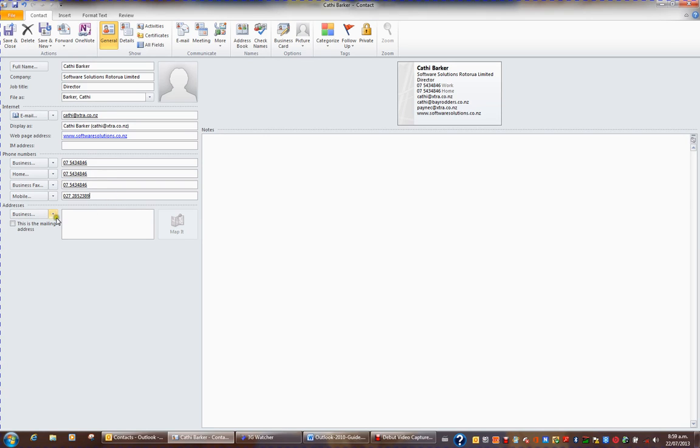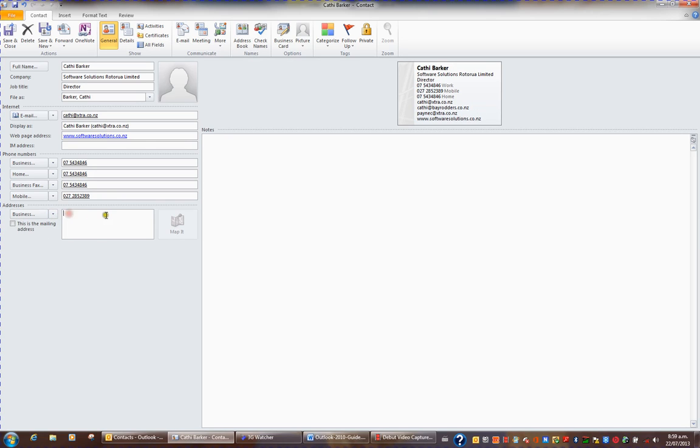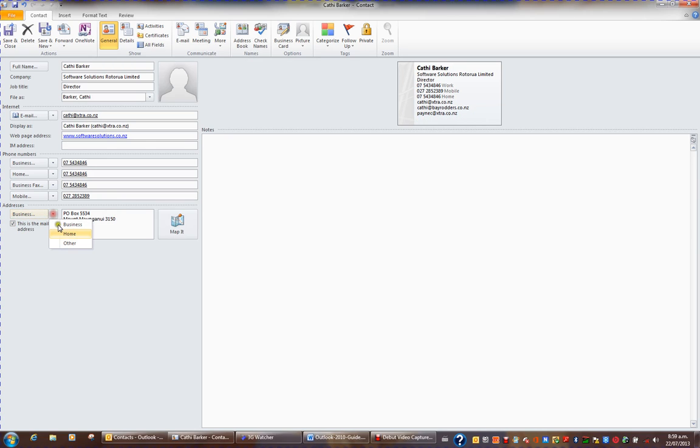You can also store up to three addresses. For example, I'll put a business address for mail. And this is the mailing address. But then I'll hit the drop down and I'll choose a residential address.